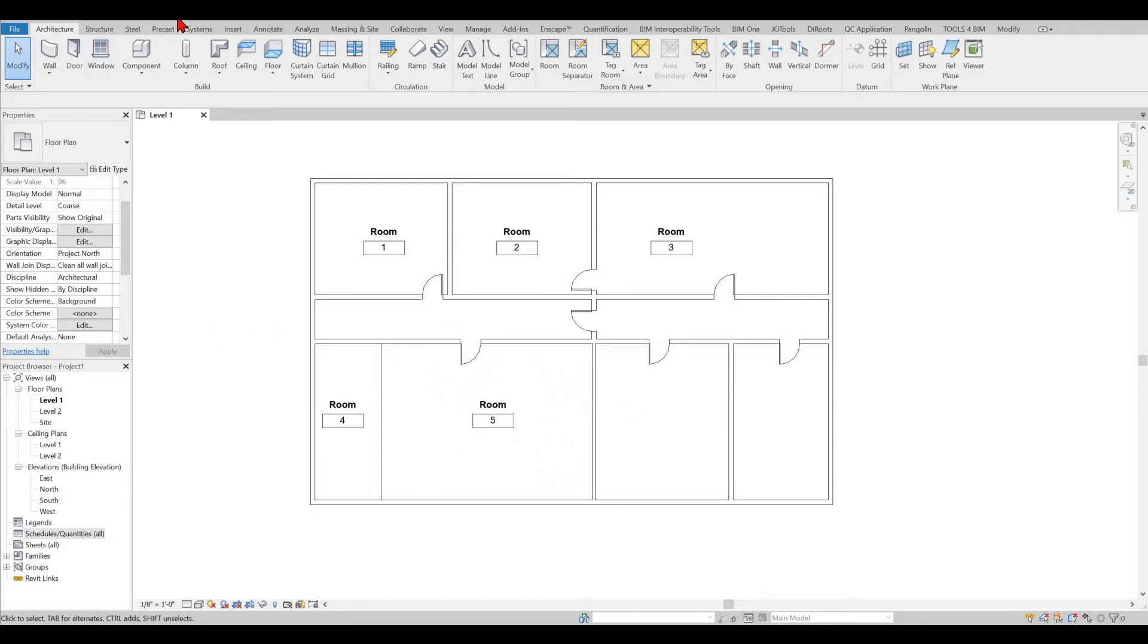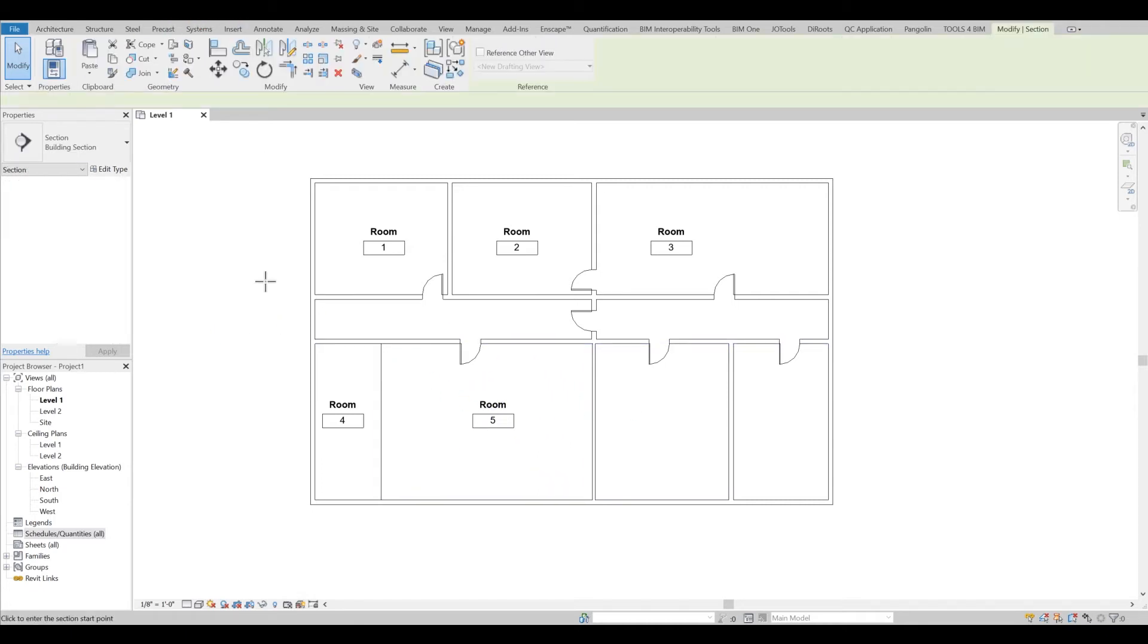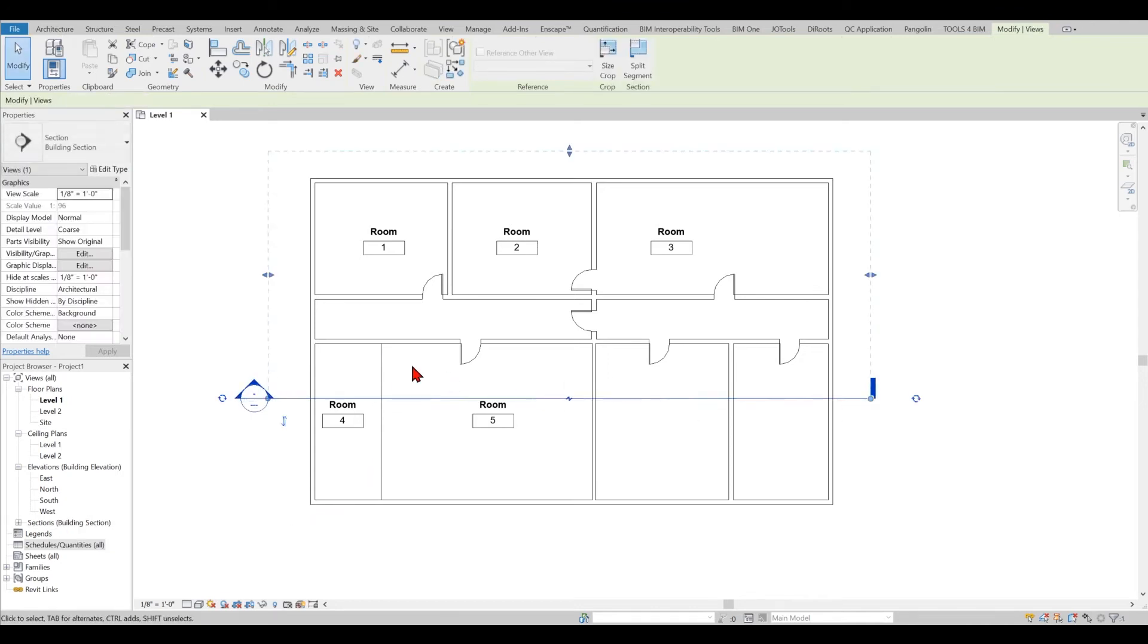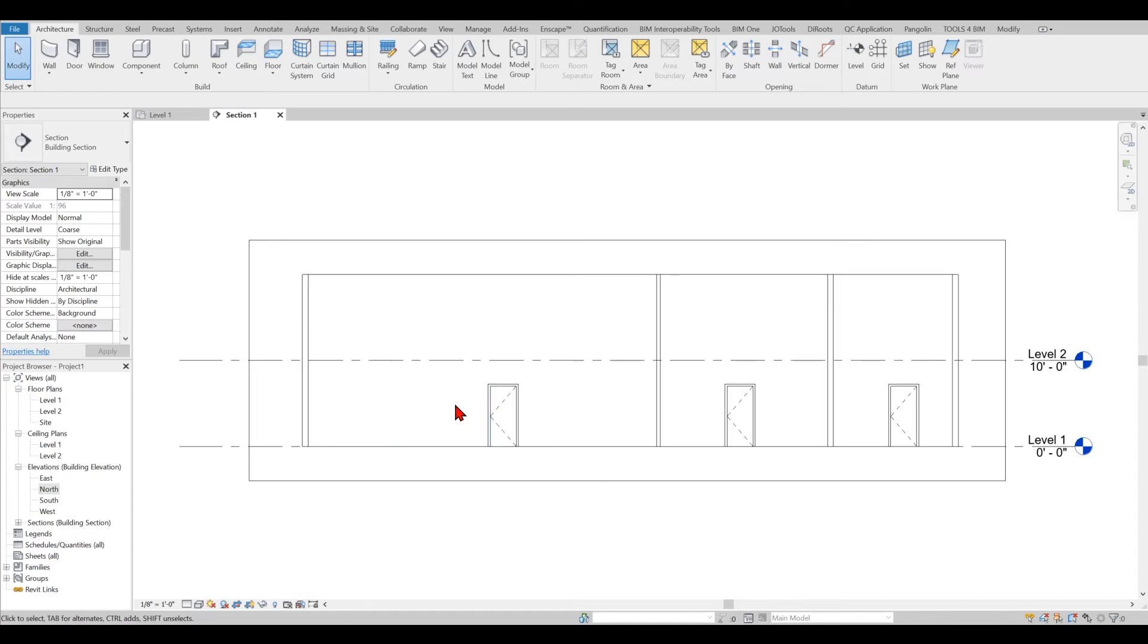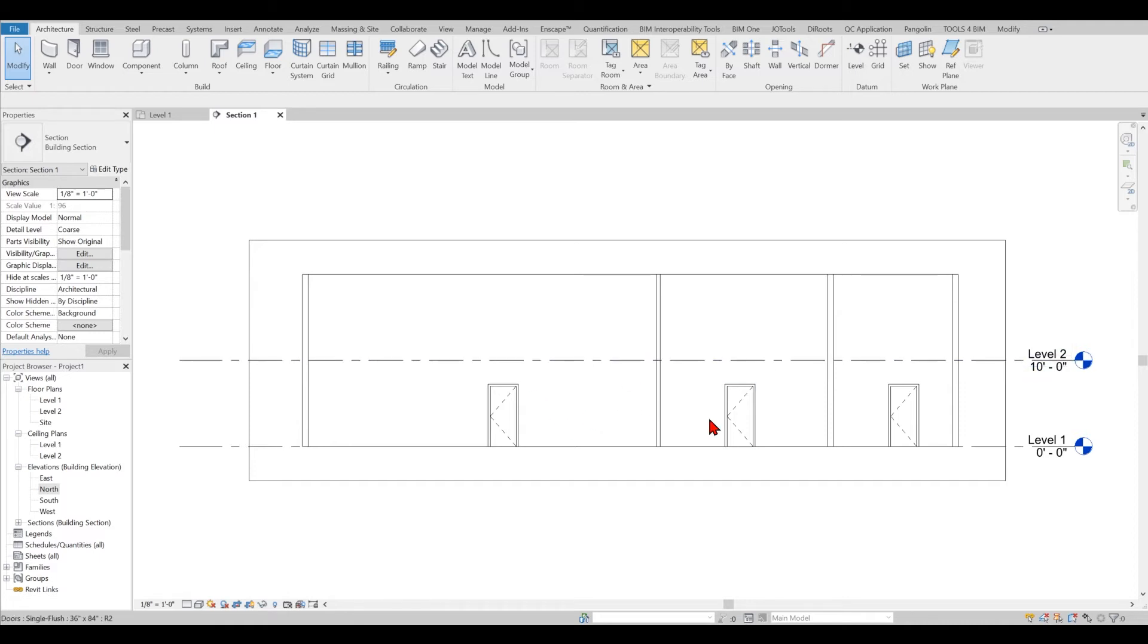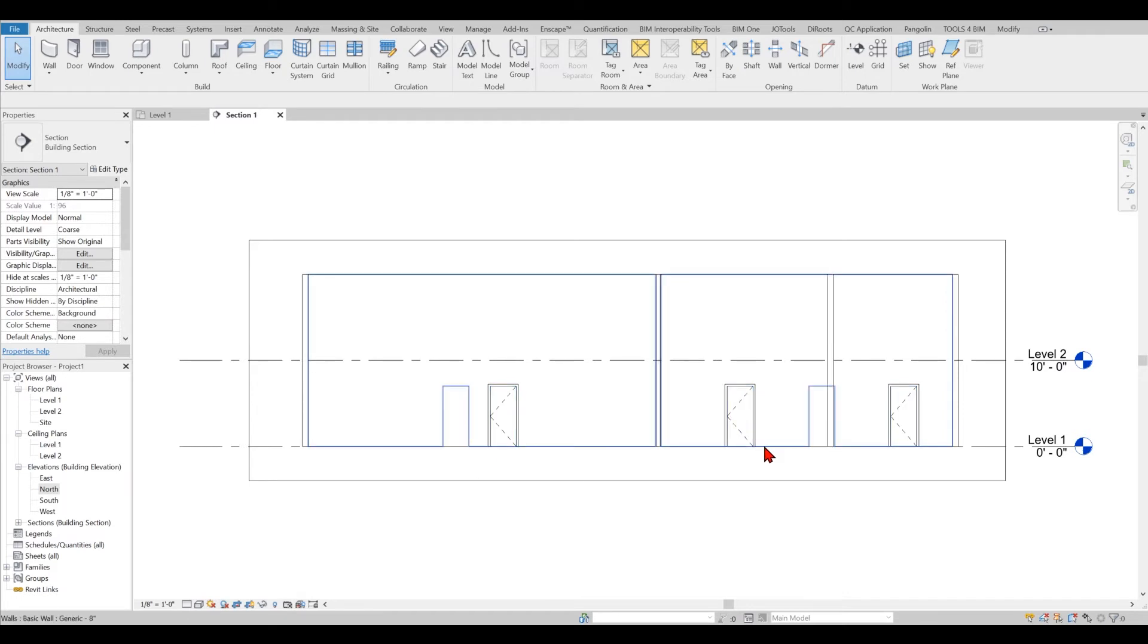When I do this setup here I can go and create one section right away to the building. I just want to see how my rooms are affecting. Before I do this setting you cannot be able to see the rooms in the sections because right now they are volumetric.